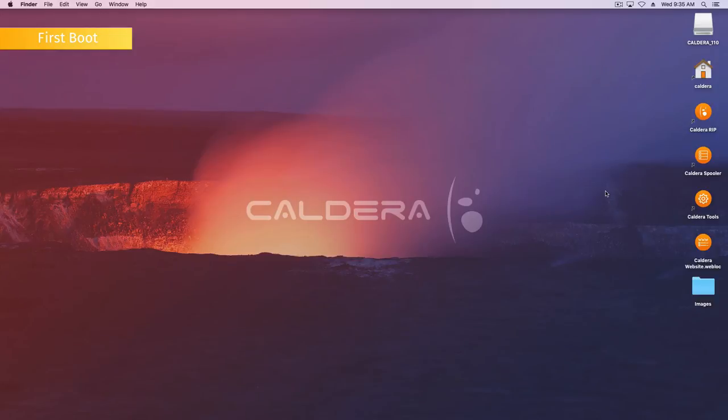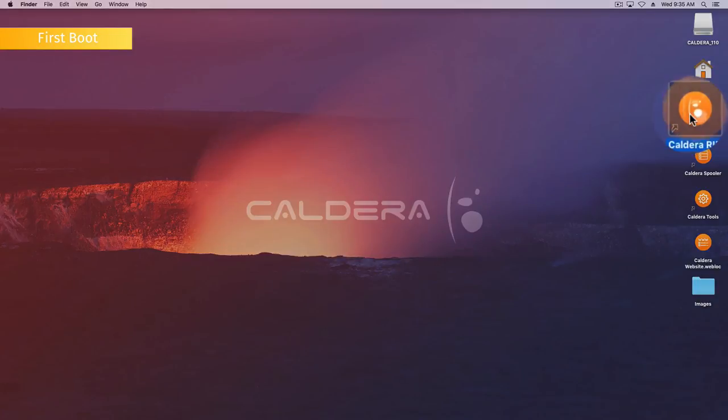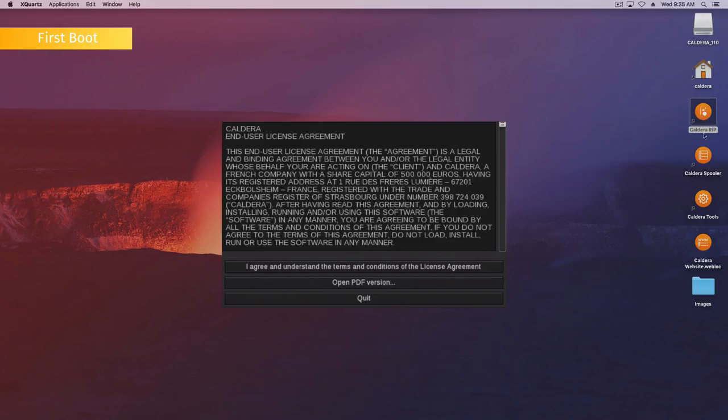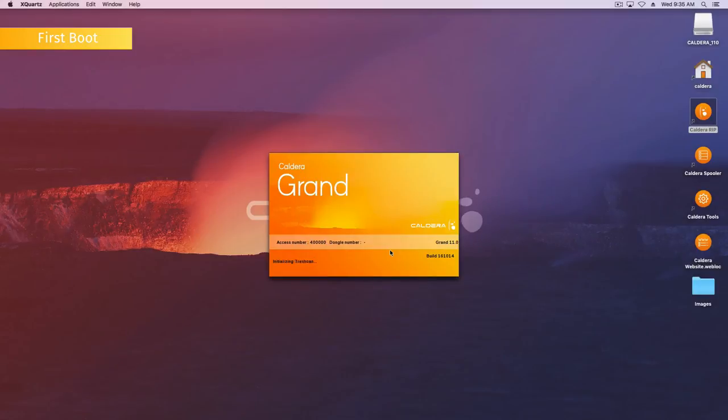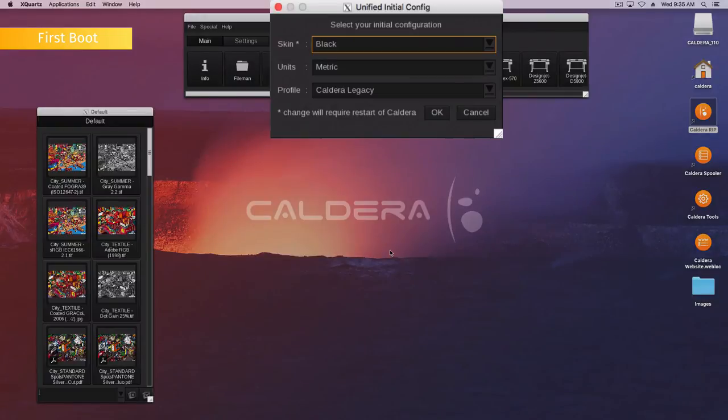The first time you run the Caldera RIP after the installation, you will be asked to agree to the license. Read the document. Then click on I agree and understand the terms and conditions of the license agreement. Then, the Caldera RIP opens and you are asked to set up your initial configuration.